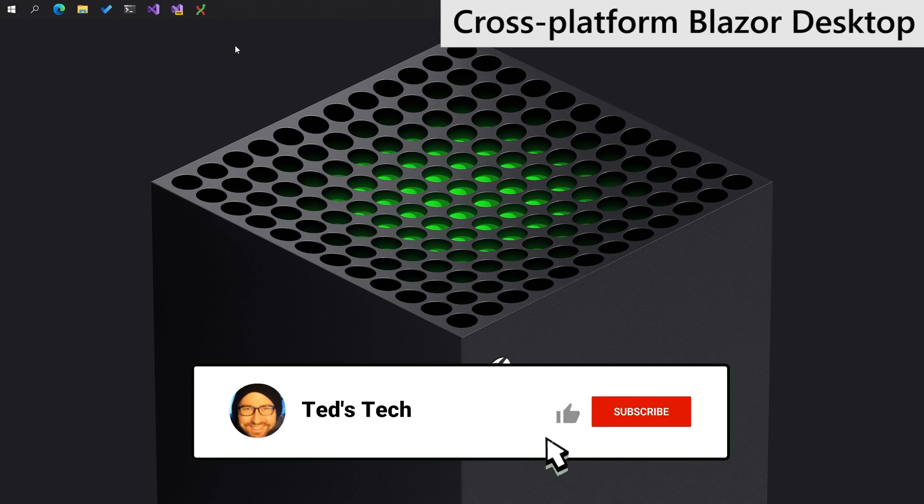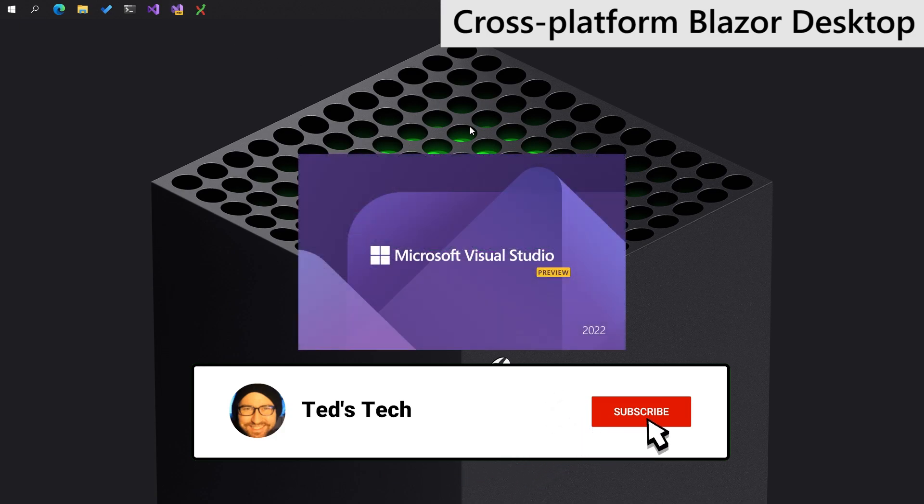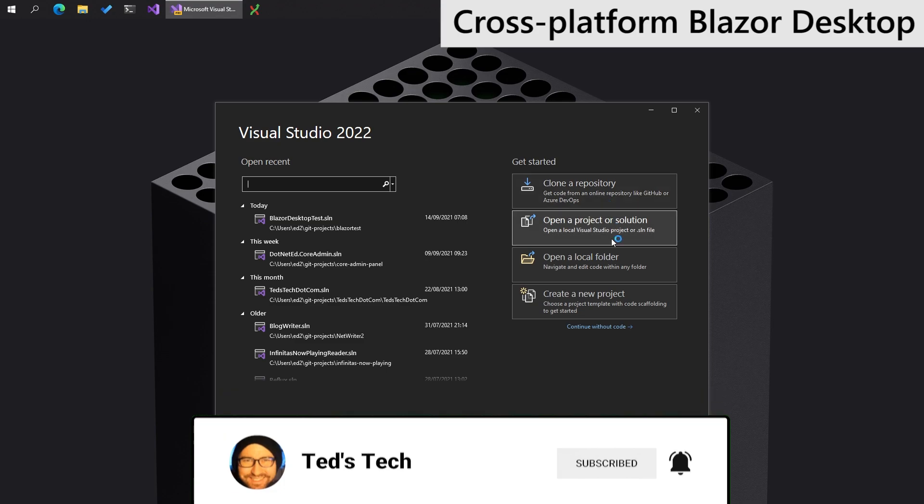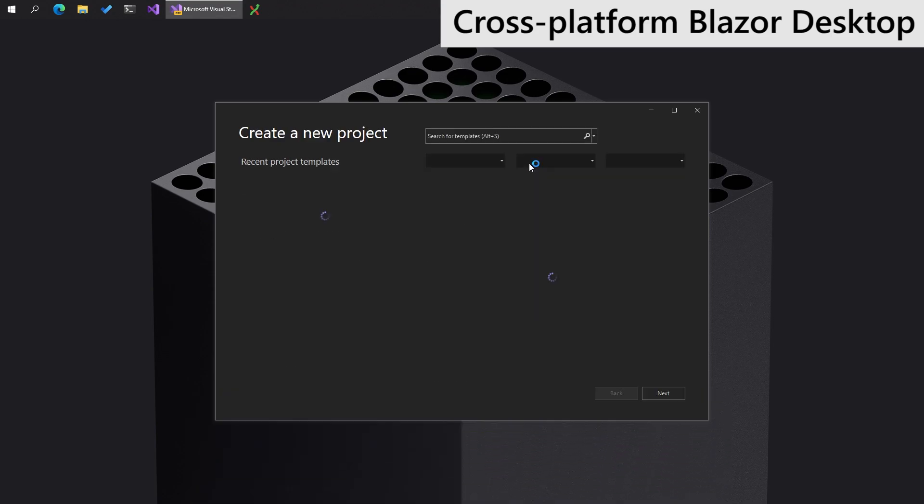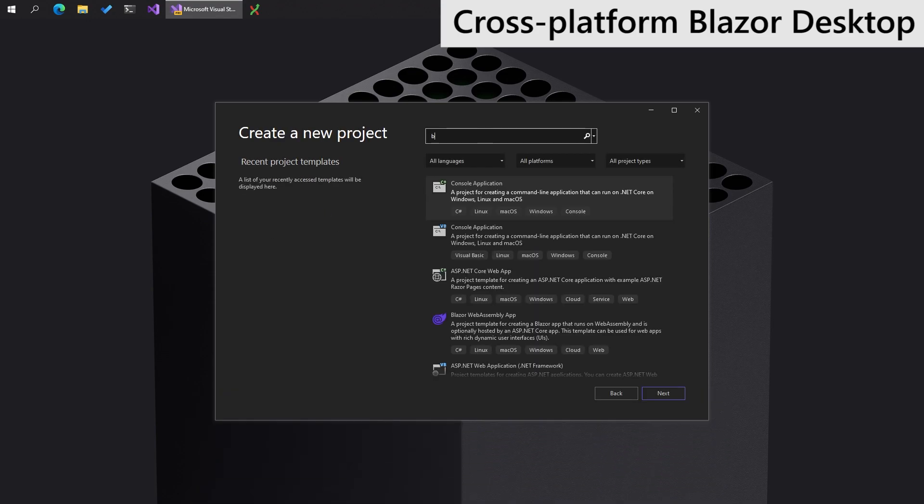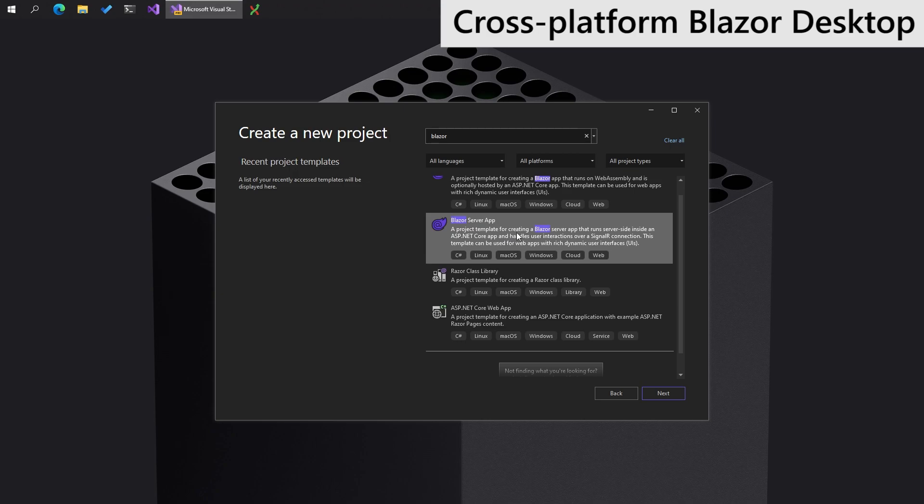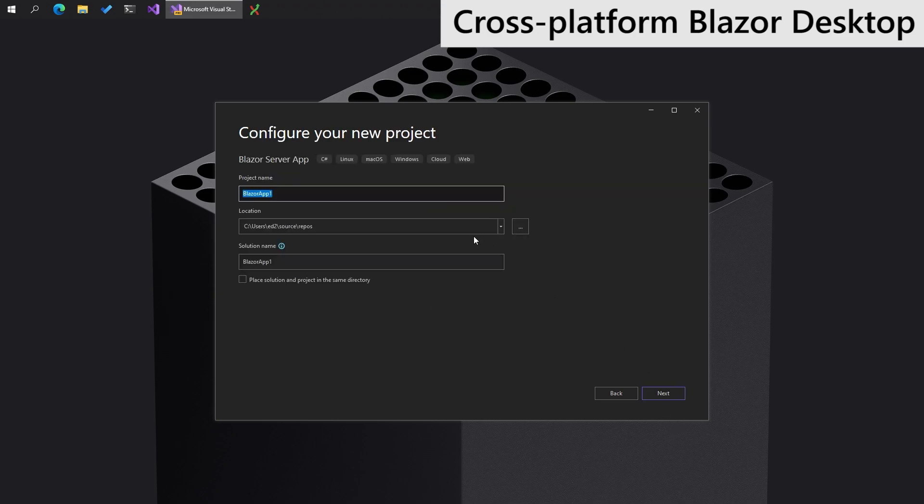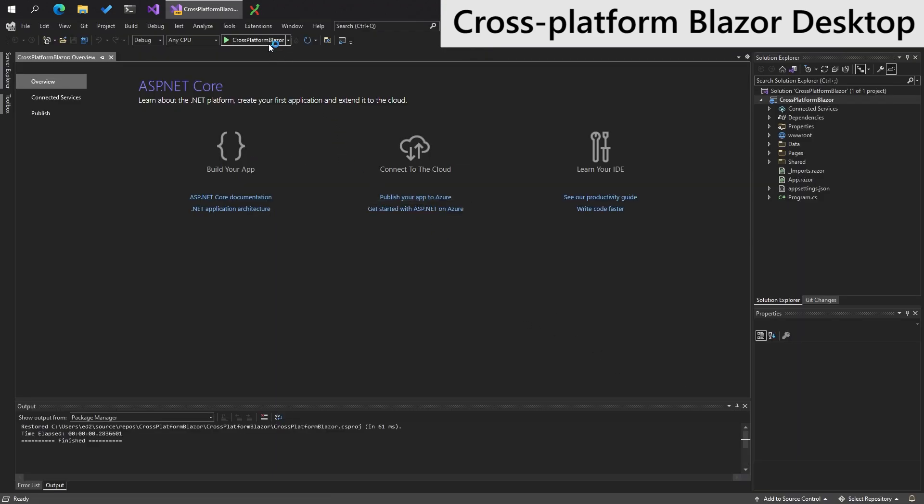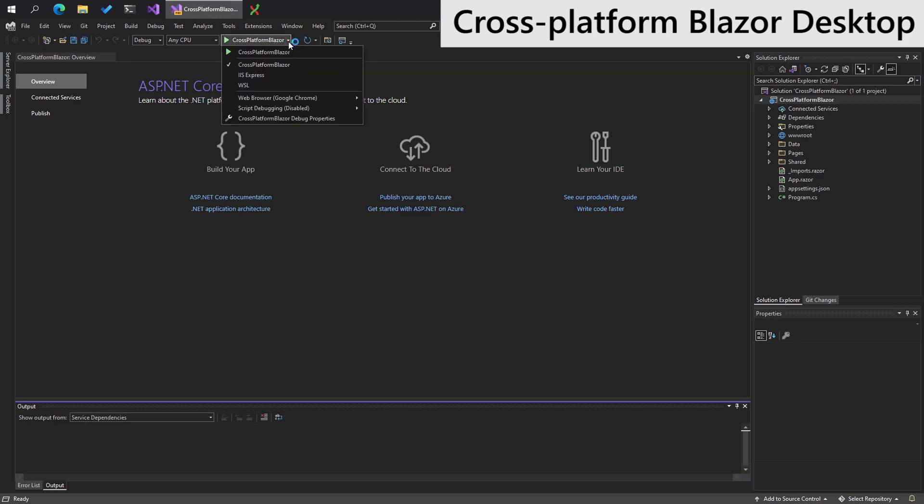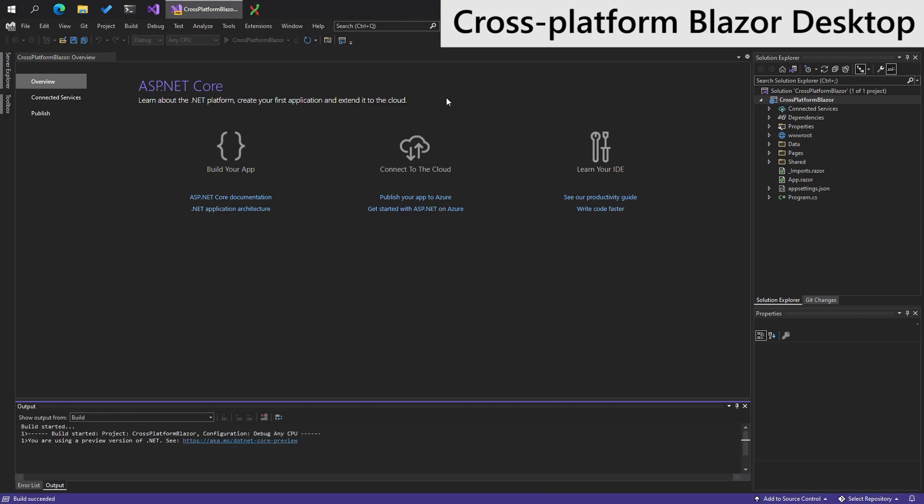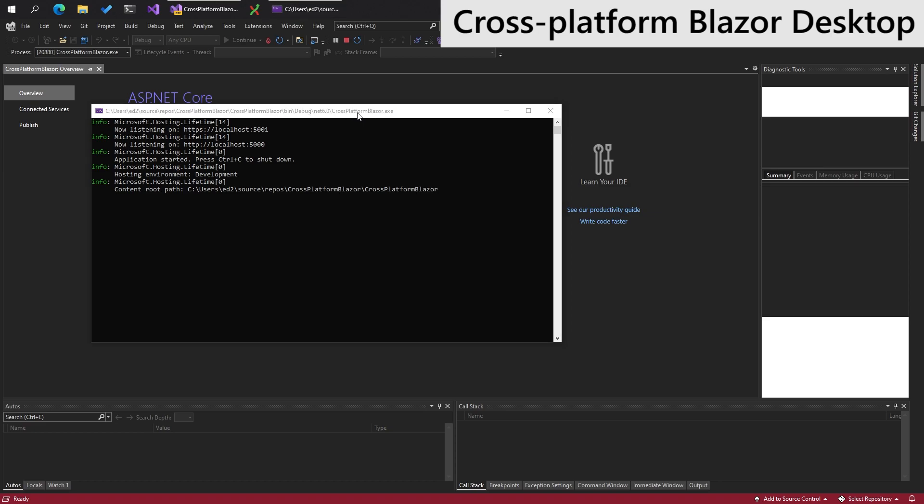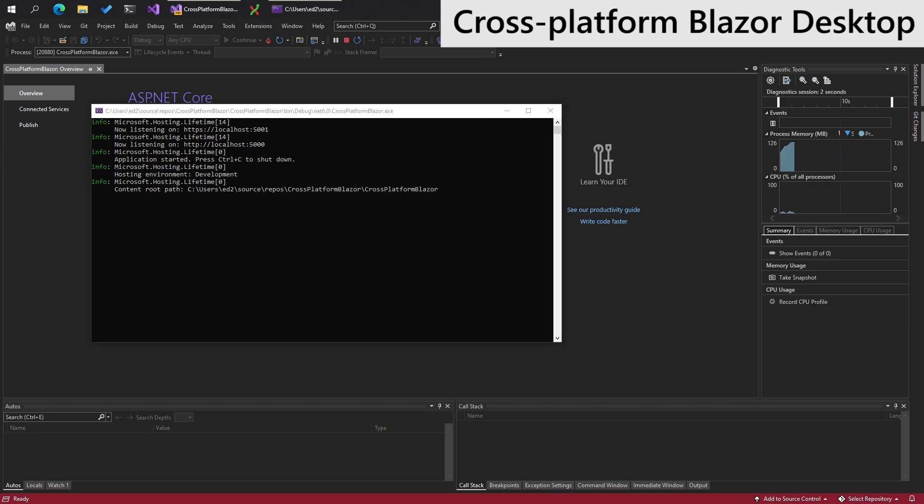Right, let's open up Visual Studio 2022 and we will create a new project. We'll find Blazor. Okay, we have a Blazor server app, which is pretty cool. We'll do next. Let's call this cross-platform Blazor. Next. Then we should have a web browser cross-platform Blazor app.